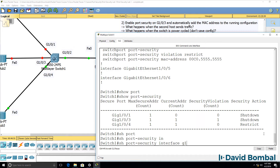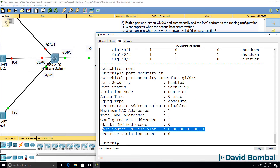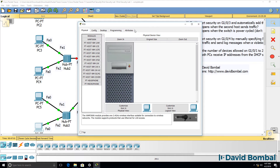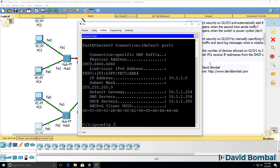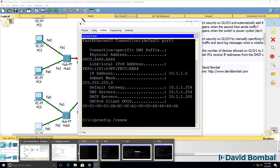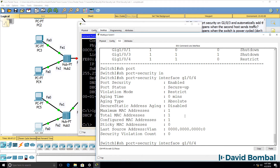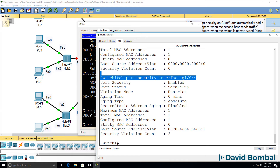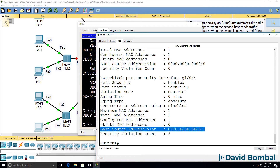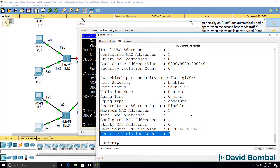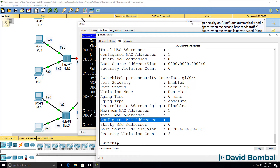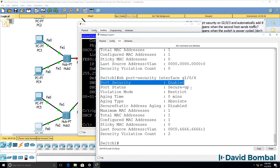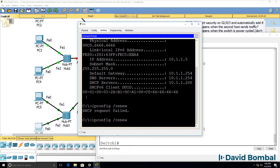Show port-security interface GigabitEthernet 0/4 — no violations have occurred so far. So let's cause that to happen. PC6 ipconfig /all shows its MAC address. Let's do a renew — that should cause a violation. On the switch now, we can see a violation took place. Security violation count is two. Maximum MAC addresses allowed is one, total MAC addresses is one, configured MAC address is one. The port is still enabled and secure, but the violation counters are going up.